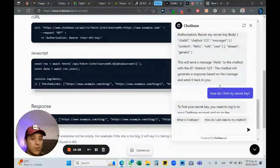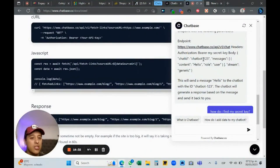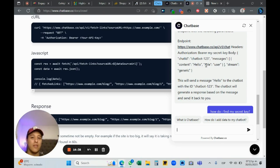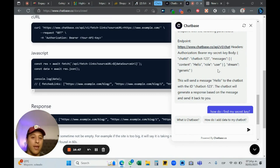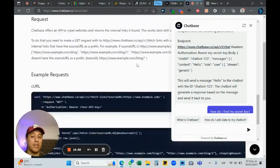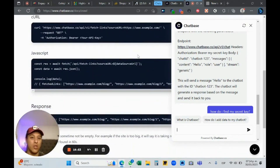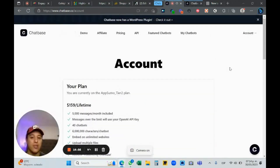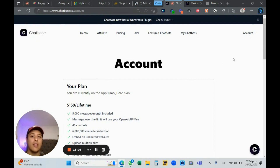I copy the secret key. Then I set up the body with the chatbot ID — 'chatbot-123' — and the content. This lets me generate responses from Chatbase and send them to reply on Instagram, WhatsApp, or Messenger. I'll do another video for that, but basically Chatbase lets you crawl websites, generate responses, and send those responses through Go High Level to Instagram, SMS, or Messenger.